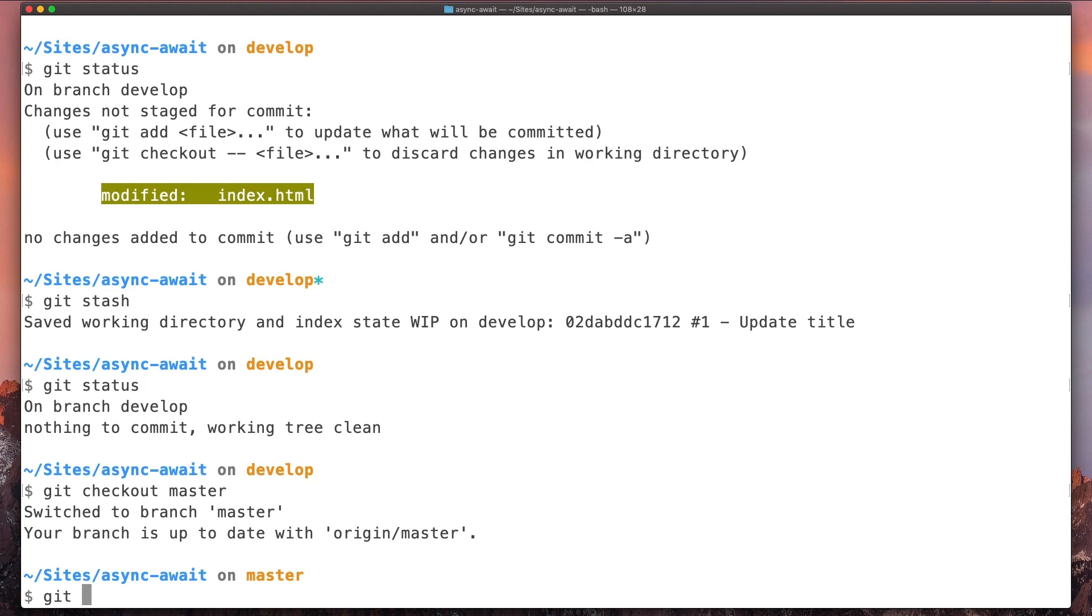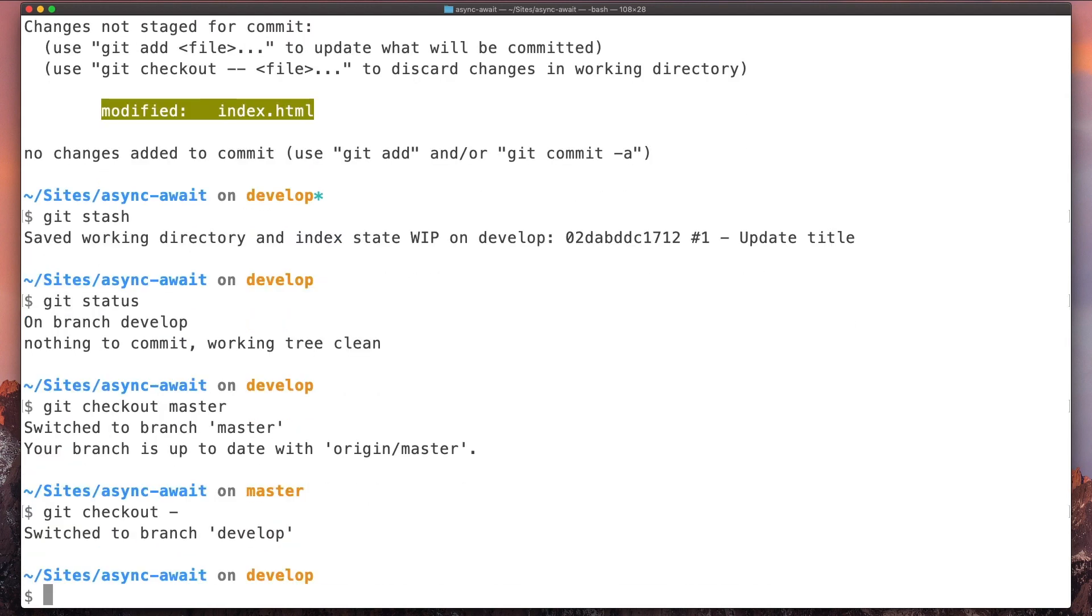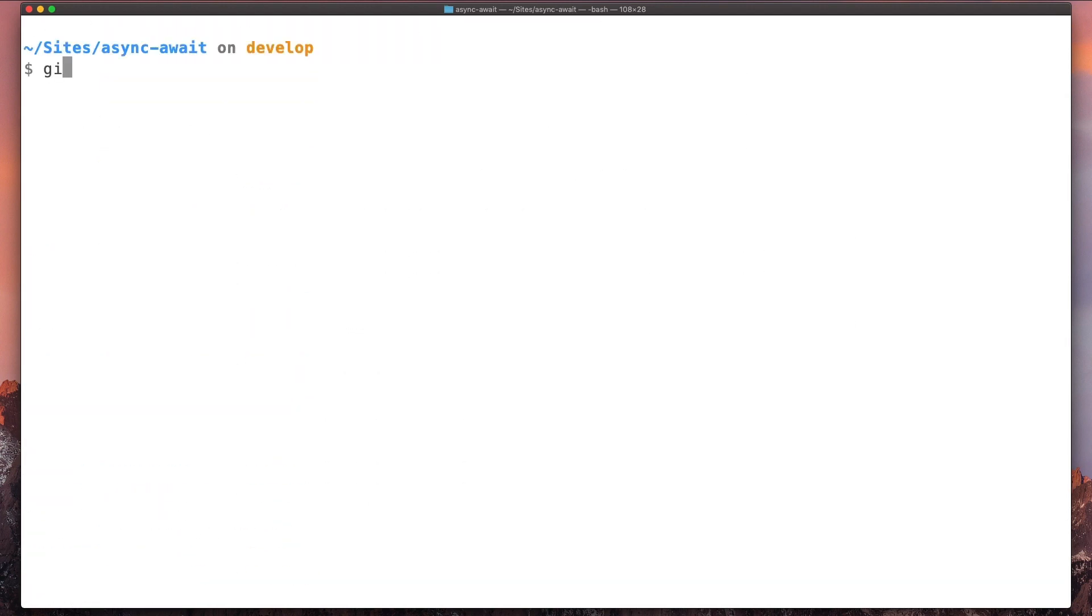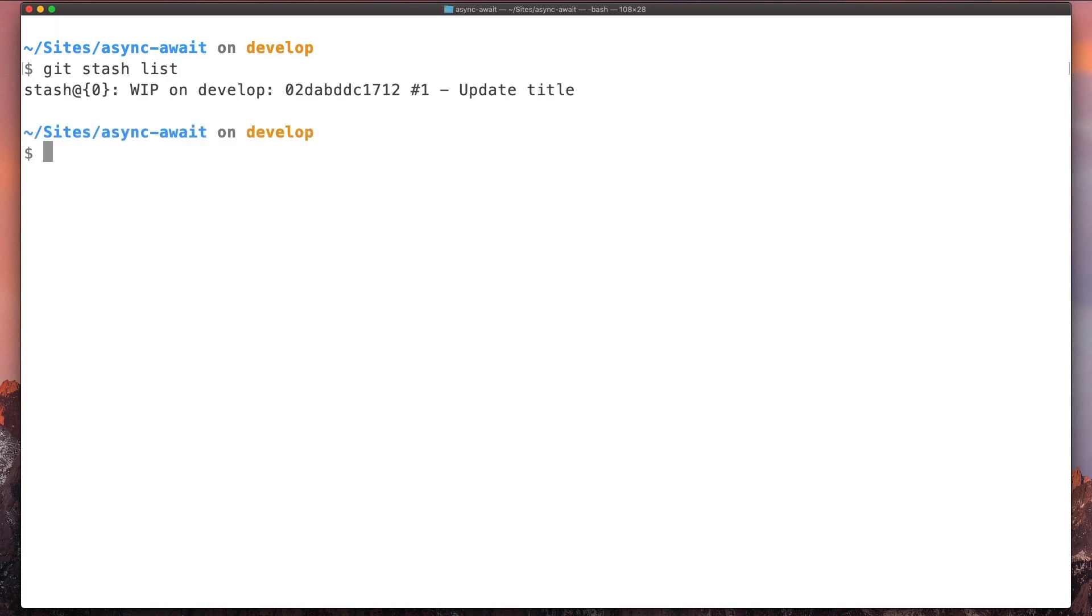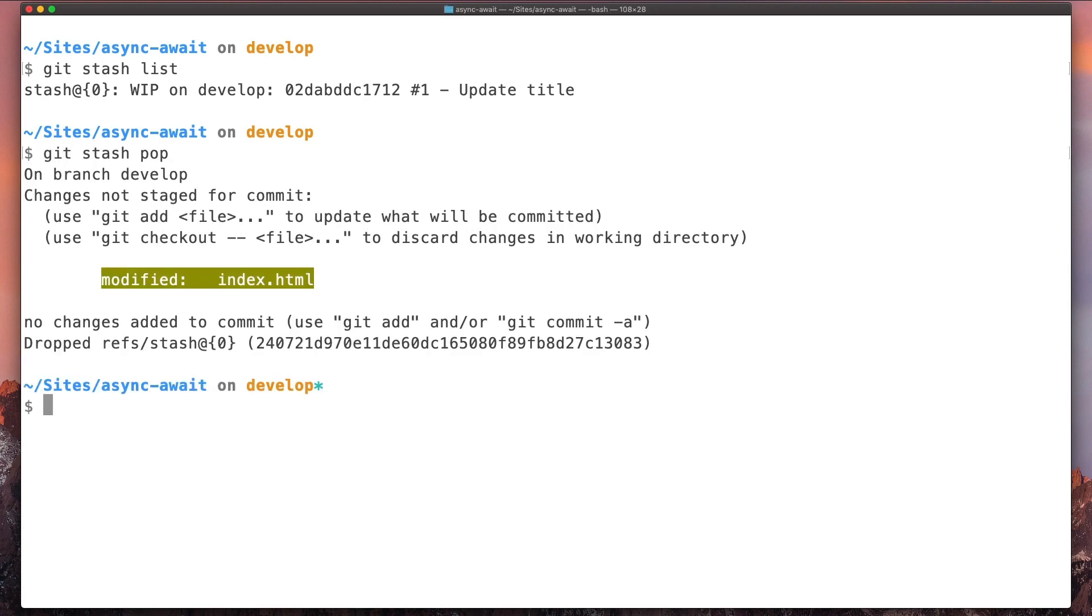So we can come back to our branch, and if we type git stash list, we can see we have this change here. So if we want to apply this change that is in this list, we can just type git stash pop. It will take that change and apply it to our current working directory, and we can continue with our work here.